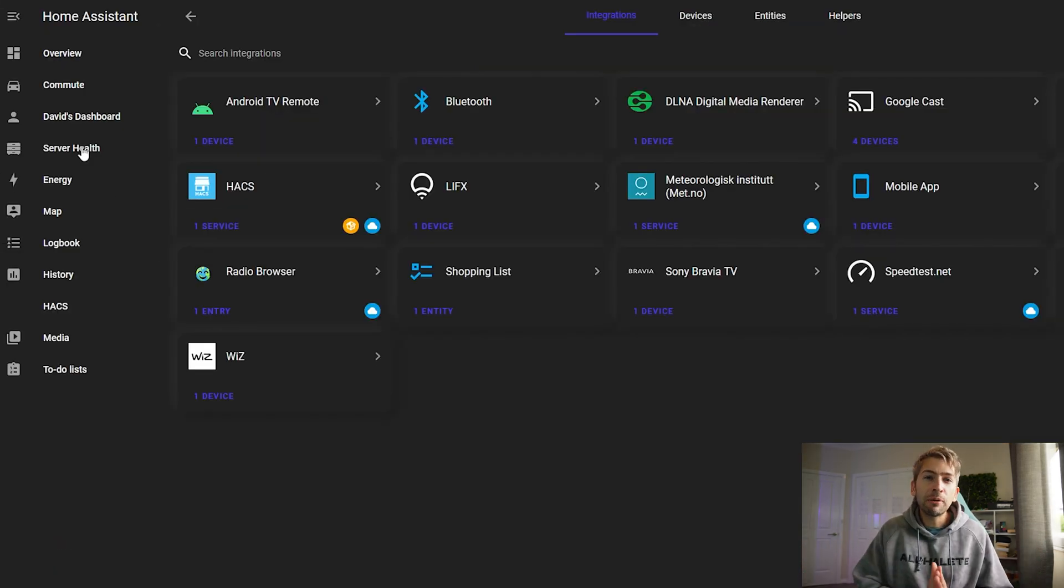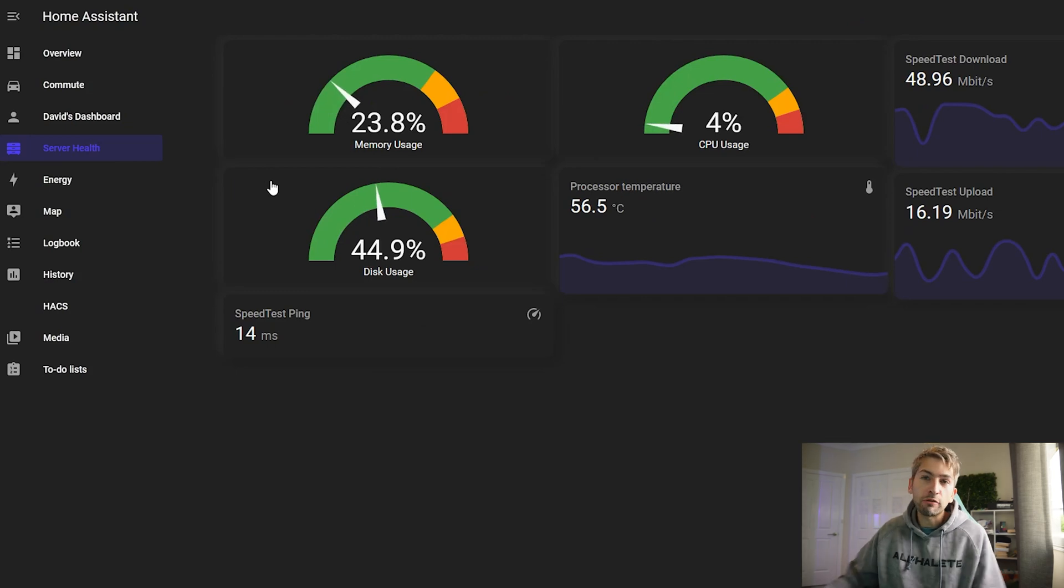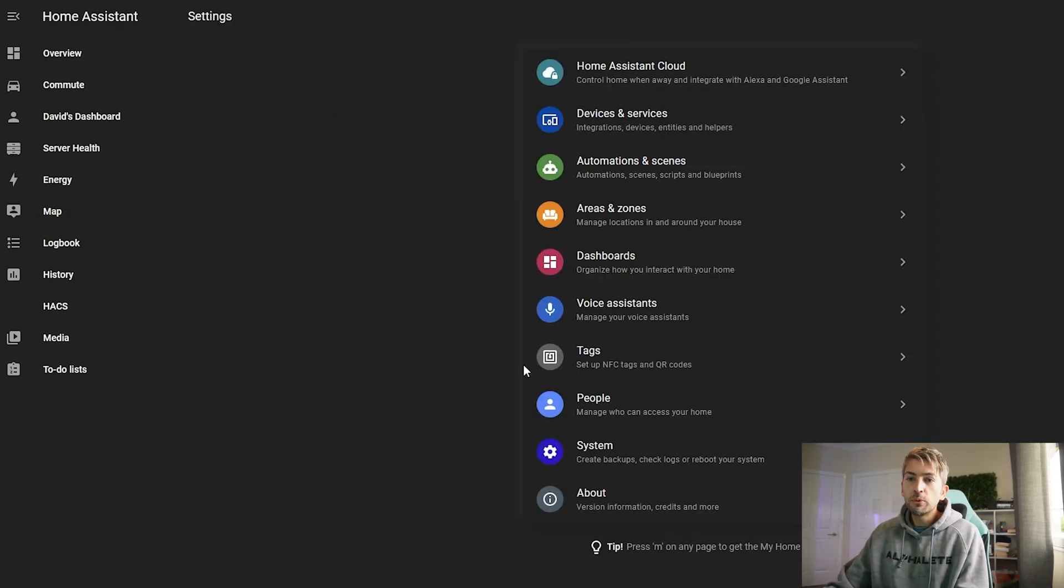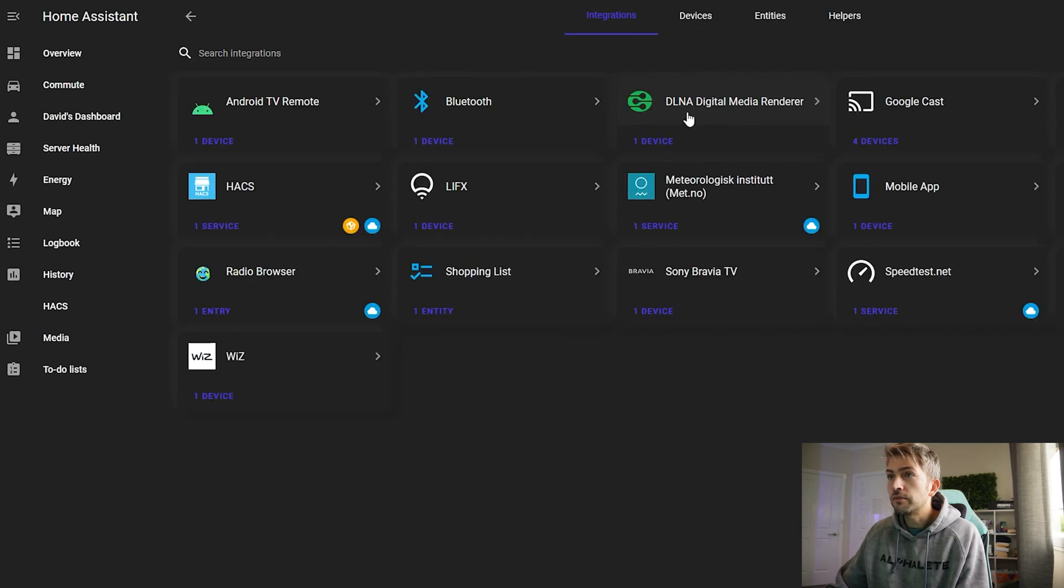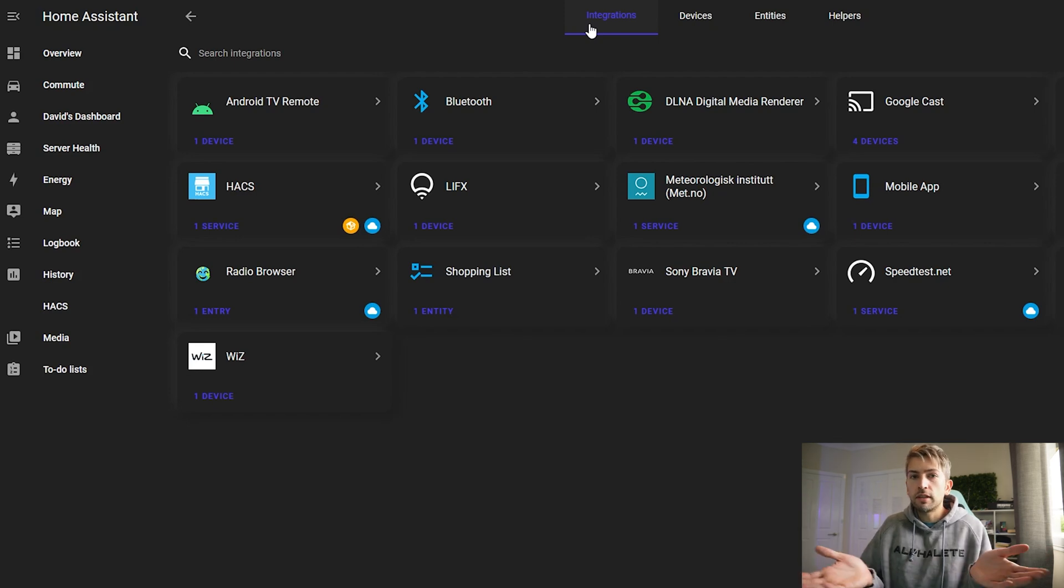Integrations are essentially what custom things can you integrate with. So for our dashboards on one of them we know we want the weather. For this specific one that we're building out now we know that we want a speed test and we also know we want the memory CPU and RAM usage of our actual server.